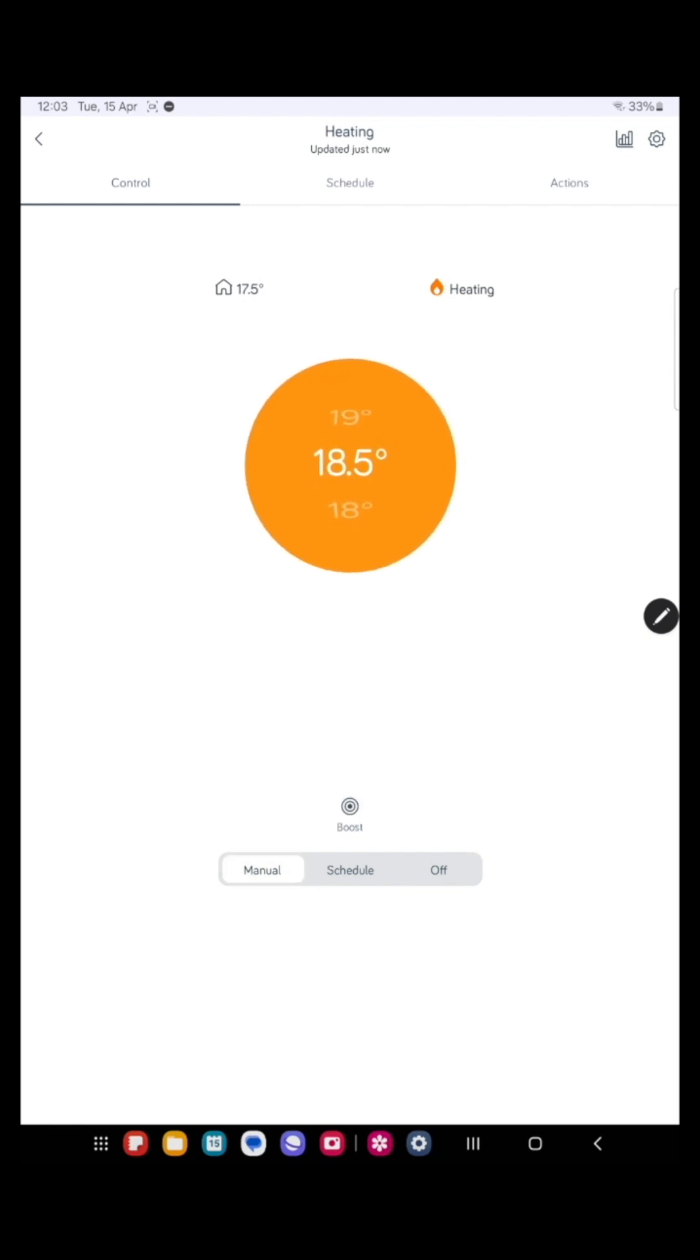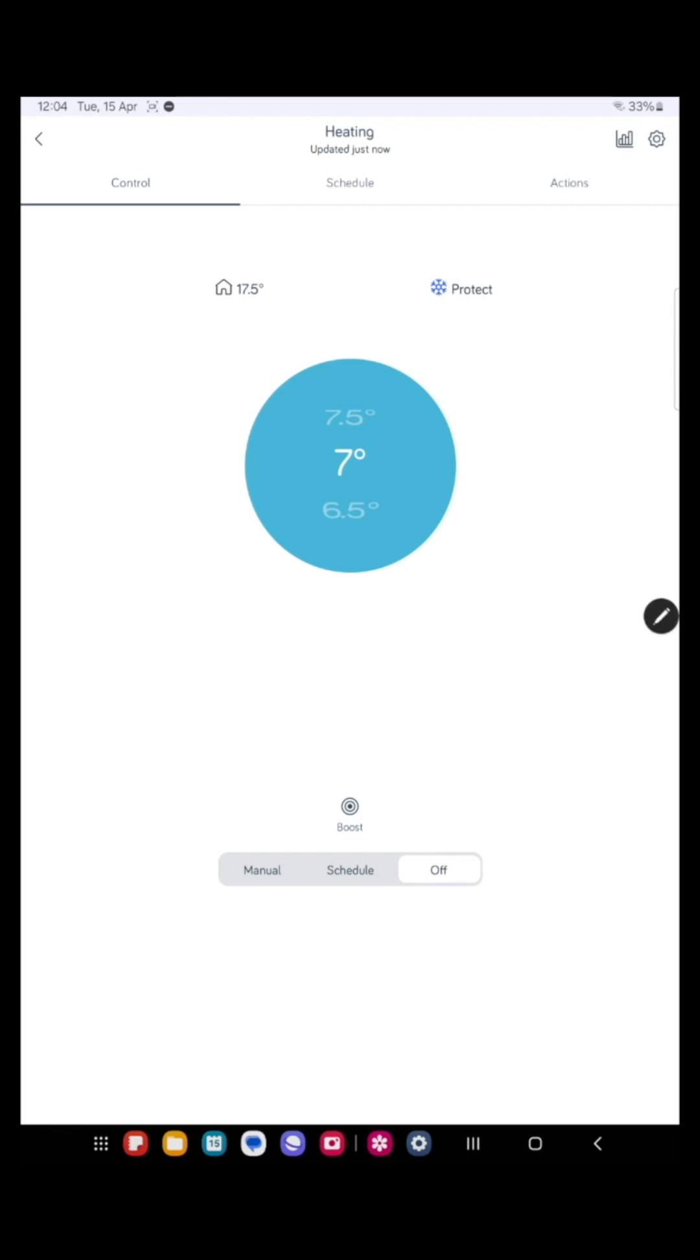Okay, and then we have the off button. So if we press that, now that means the heating's turned off. You'd use that for example in the summer. And then we have the schedule. Schedule means that the heating will turn on and off at the times you've set previously.